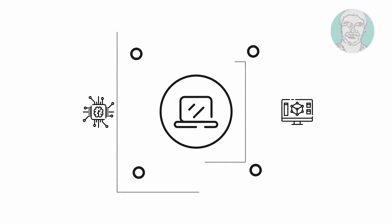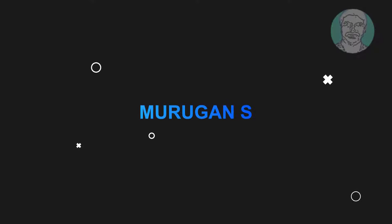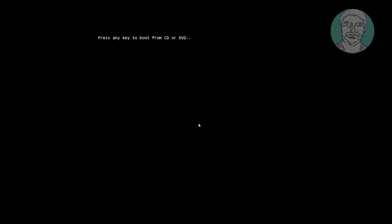Welcome viewer, I am Murigan S. This video tutorial describes how to fix Windows Server 2022 startup repair problem.